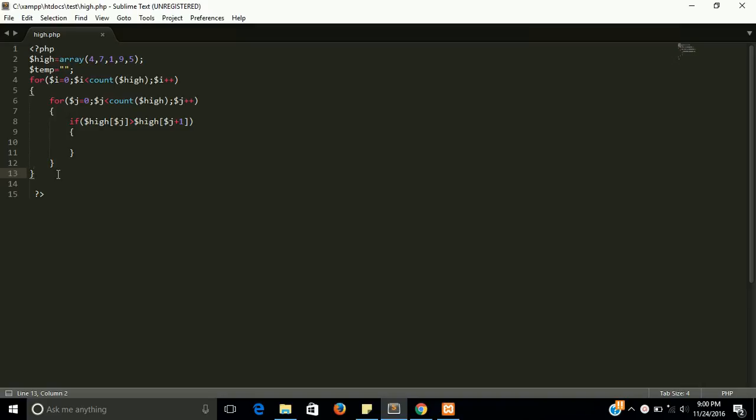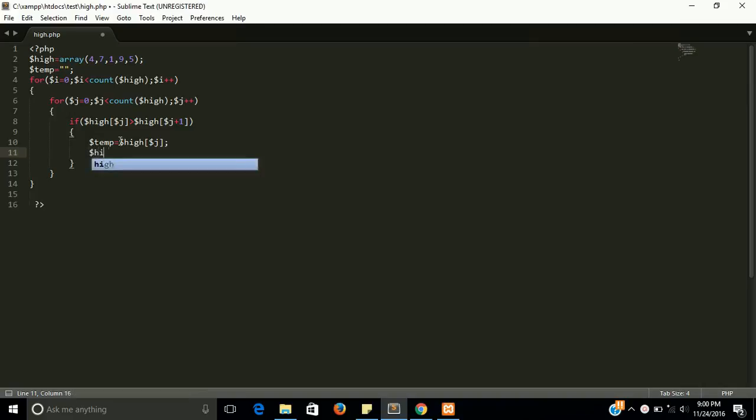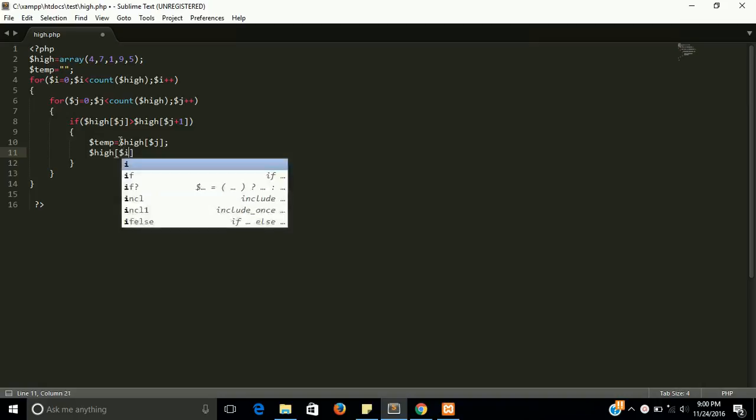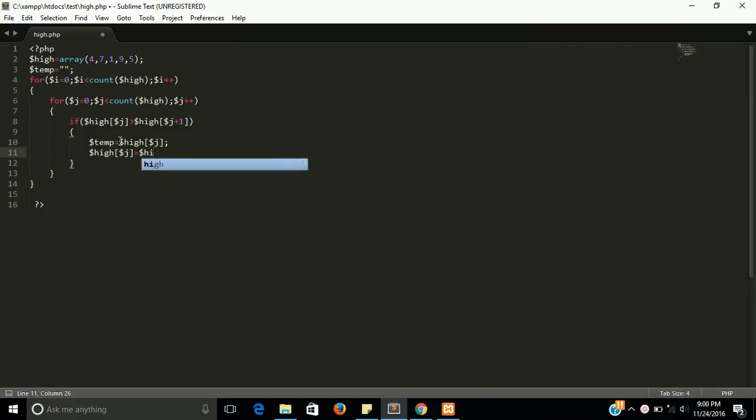So now what we have to do with the if condition? We need to store our current value in temporary storage and next value in our current element. This is a very simple swapping, but within two for loops may be confusing, but don't be confused.